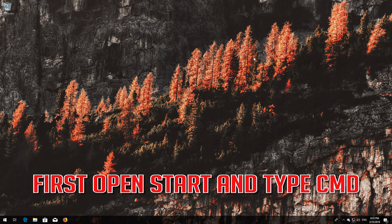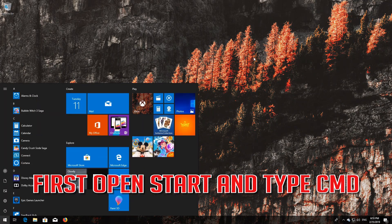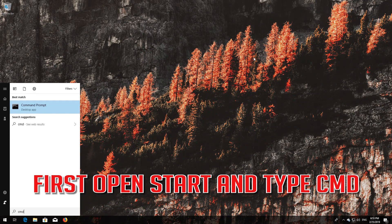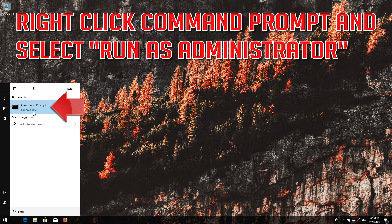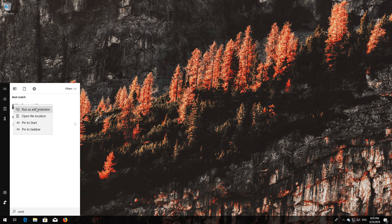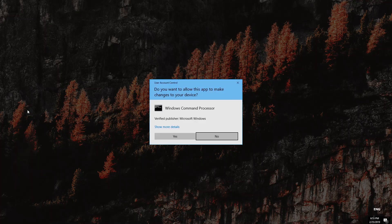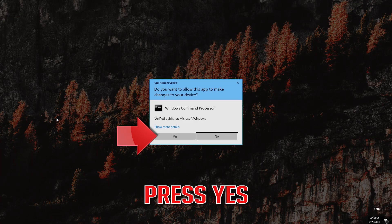First, open Start and type cmd. Right-click Command Prompt and select Run as Administrator. Press Yes.